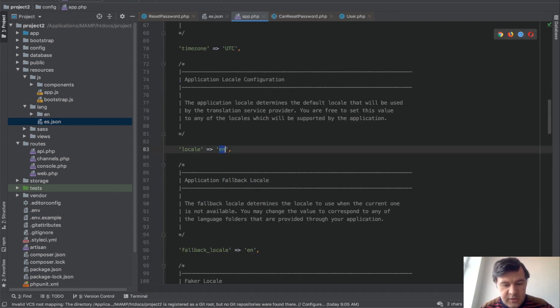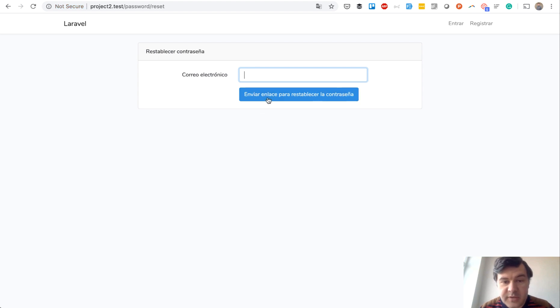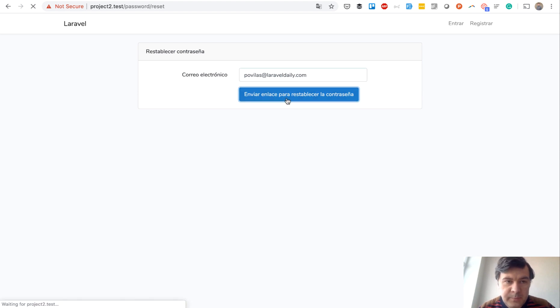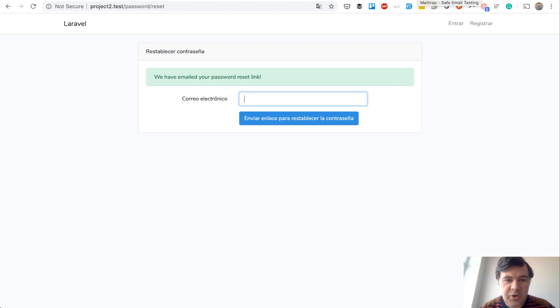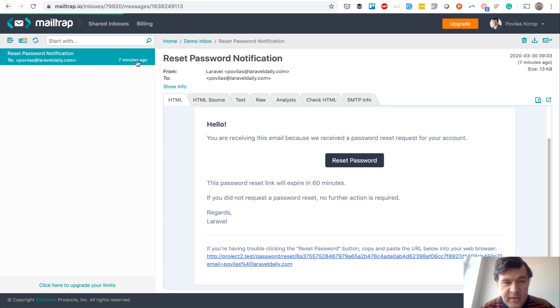So locale es, and then we refresh that page. That page becomes in Spanish and including that email. In my mail trap I'll probably see a new email. This for some reason is not Spanish.